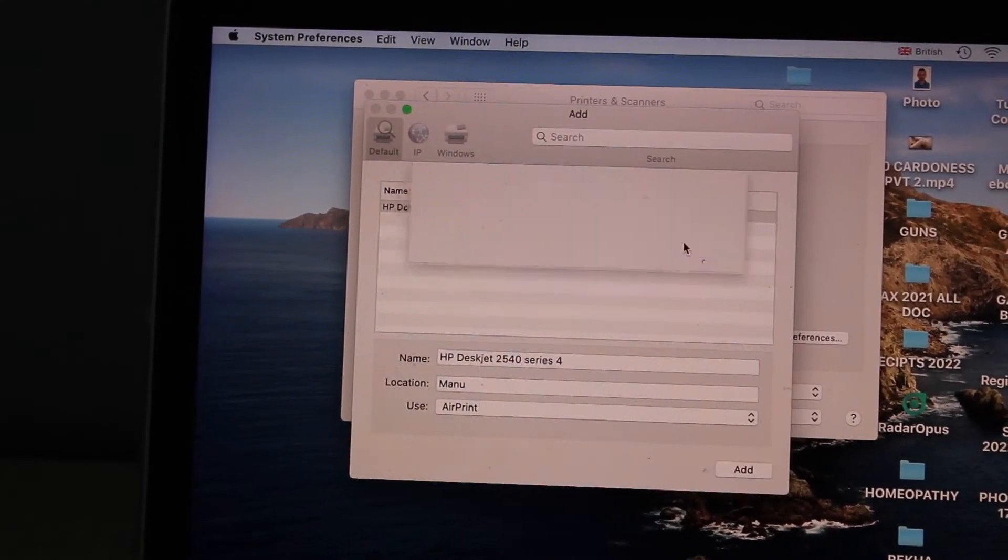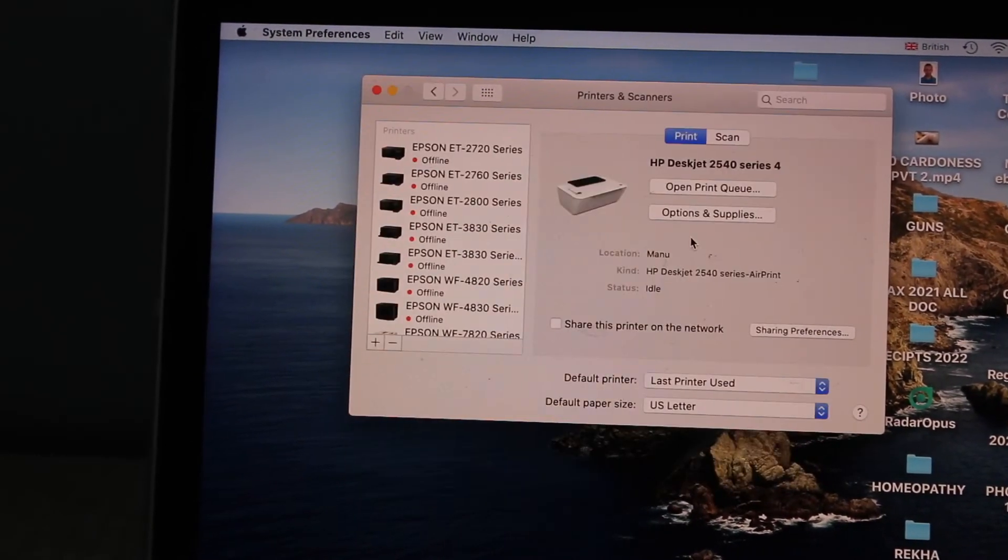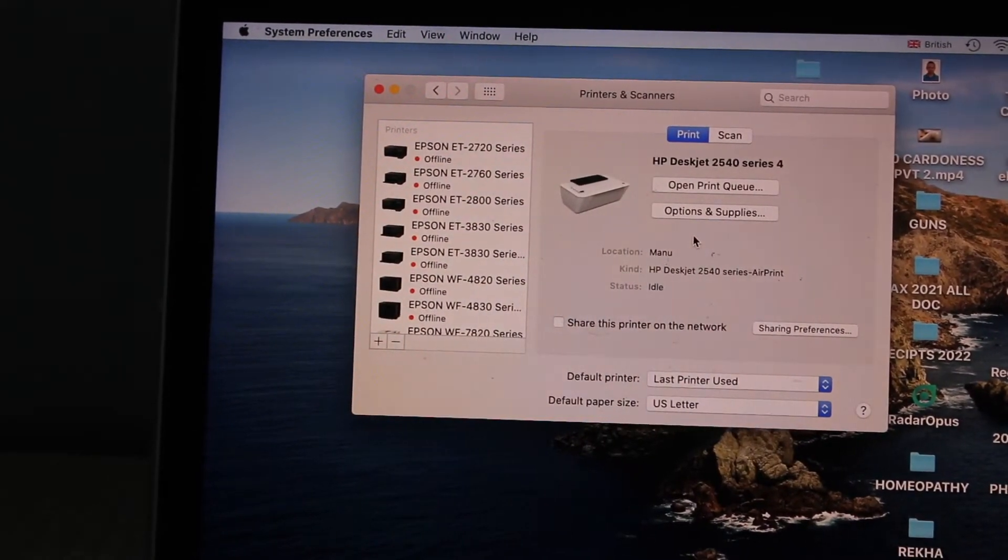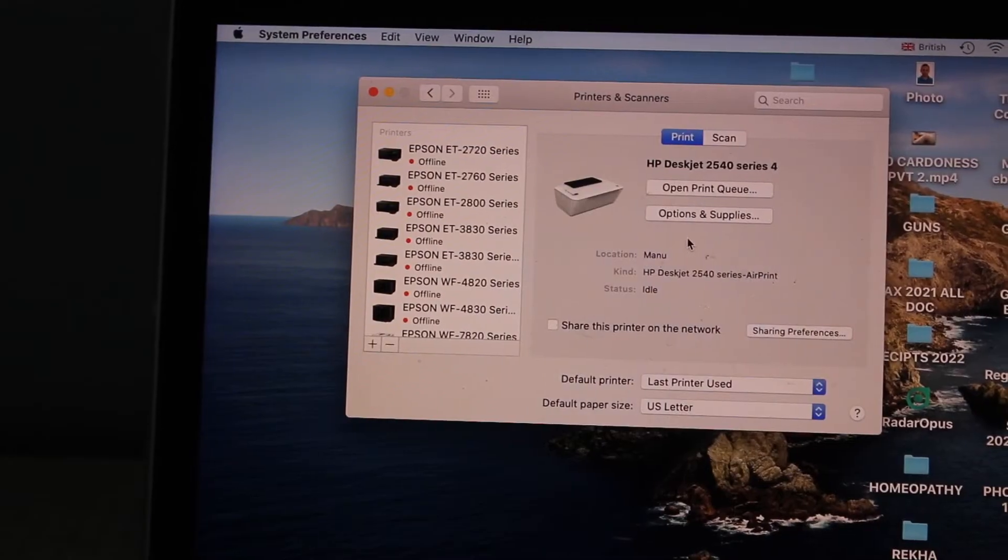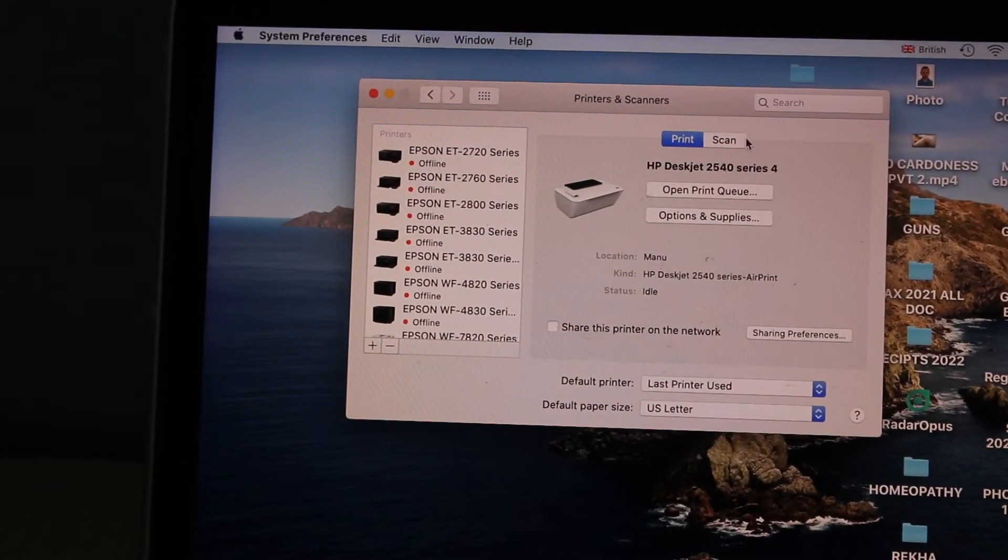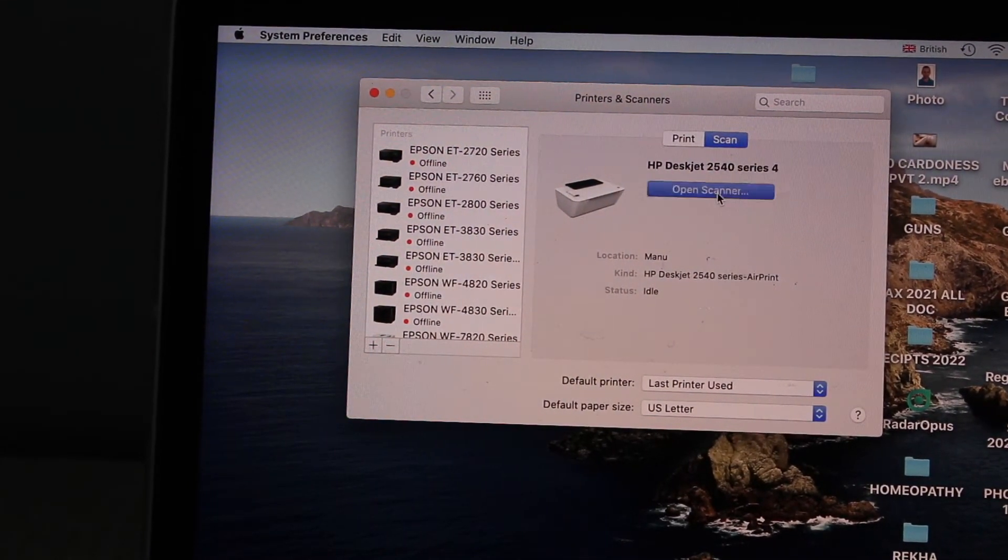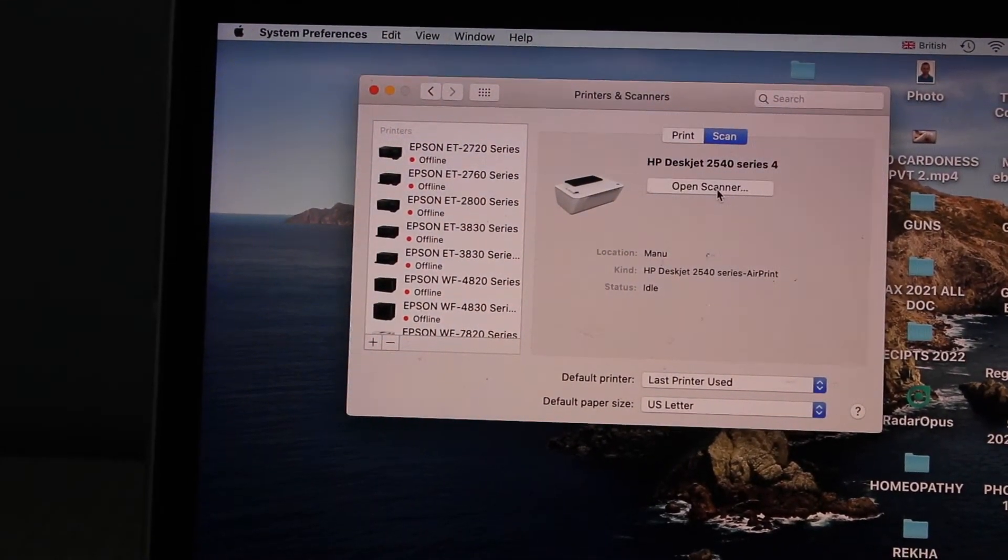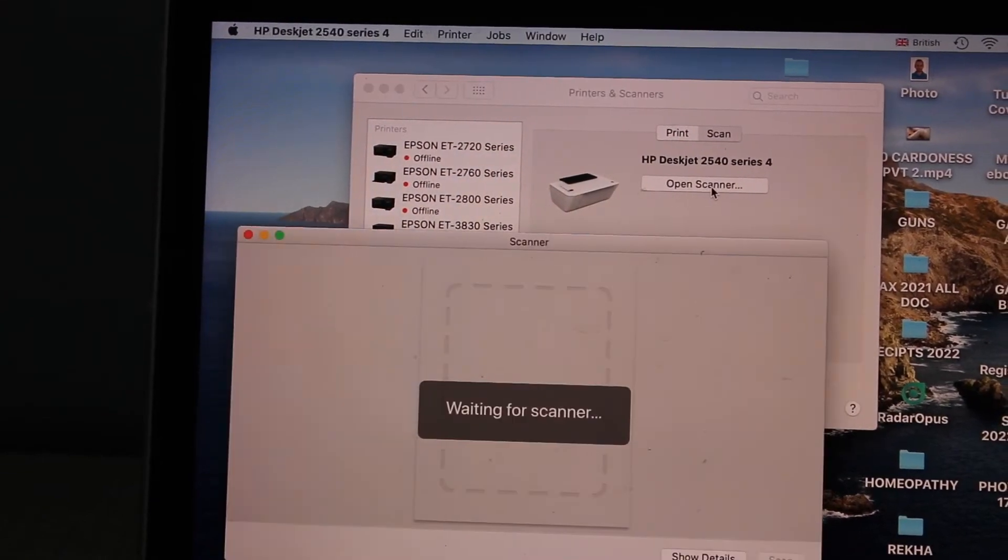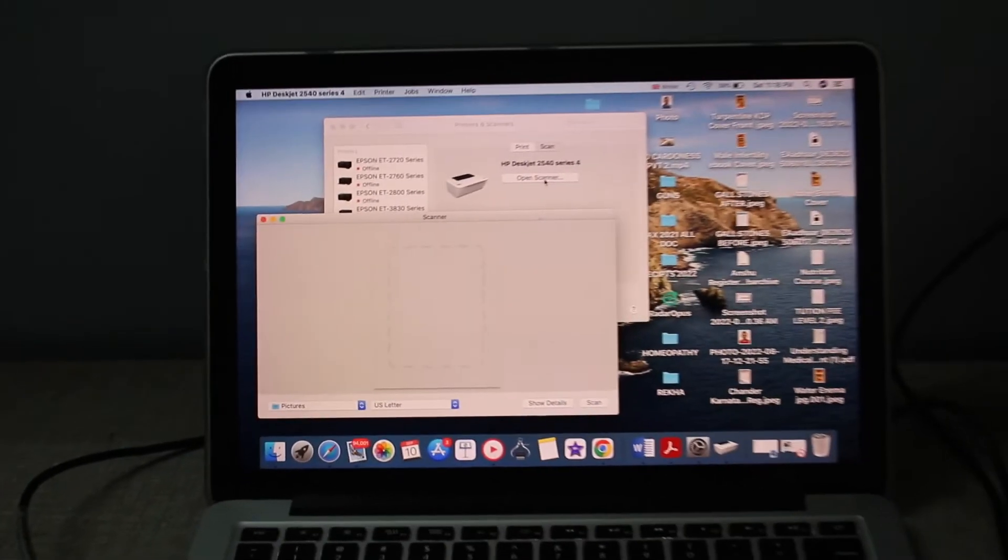Click Continue, and then we are ready to use this printer for printing and scanning. You have the print option, you have the scan option, open scanner. Once you click Open Scanner, it will open a scanning window for you.